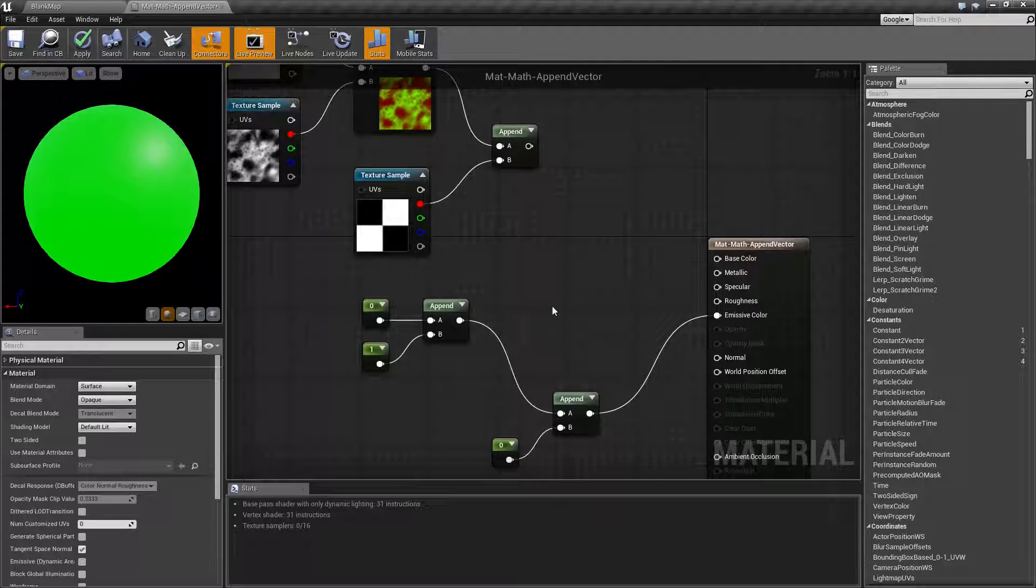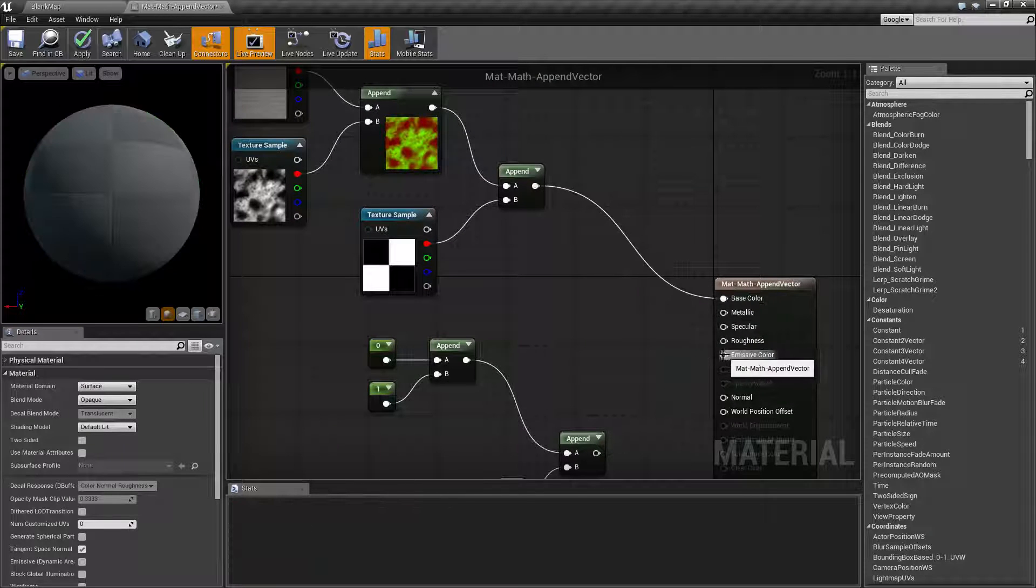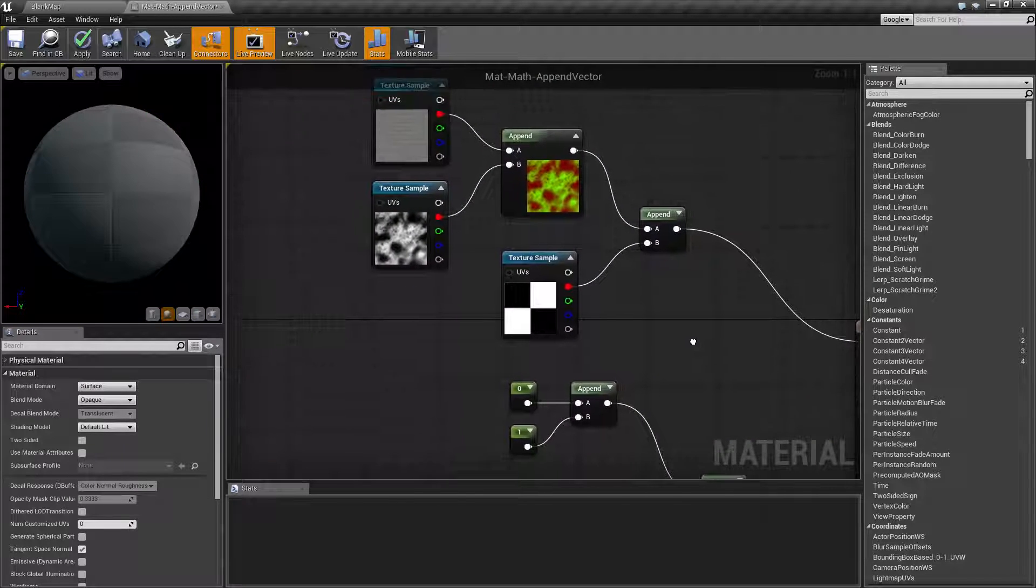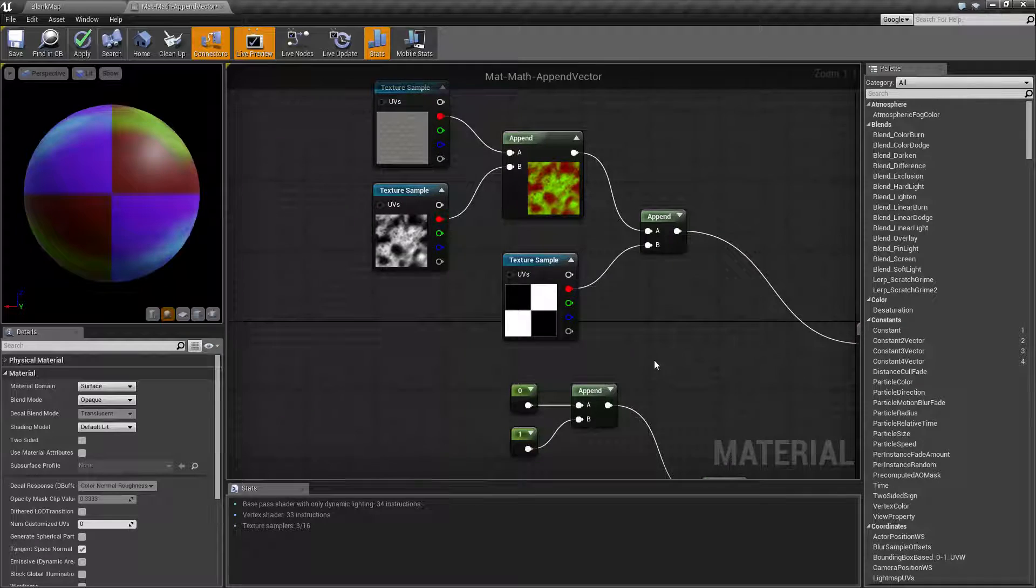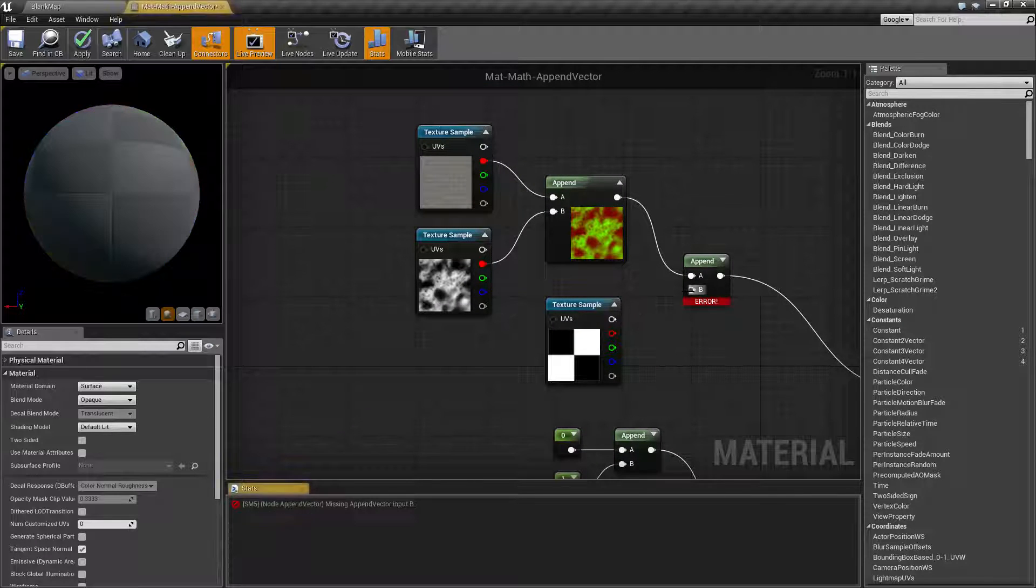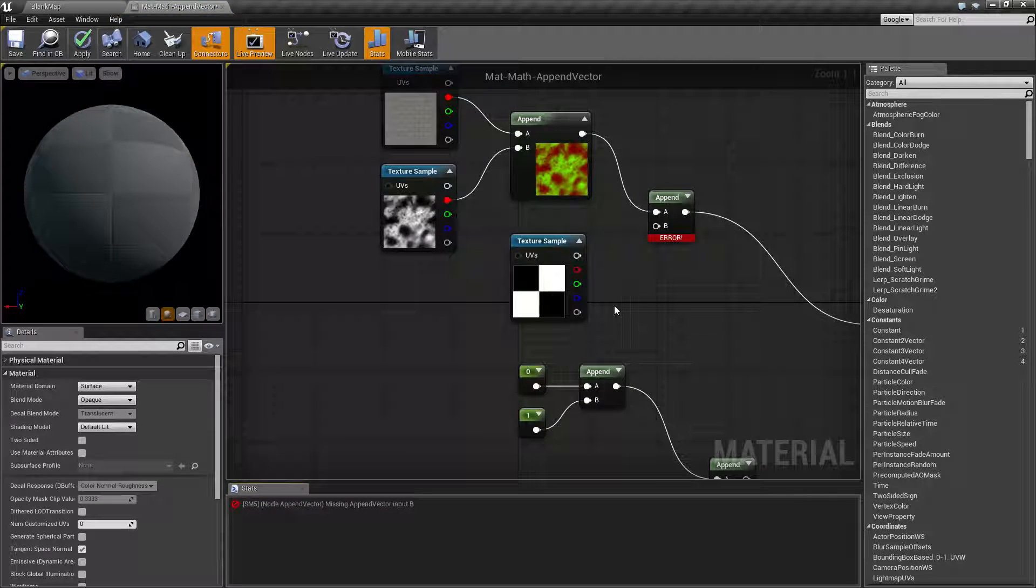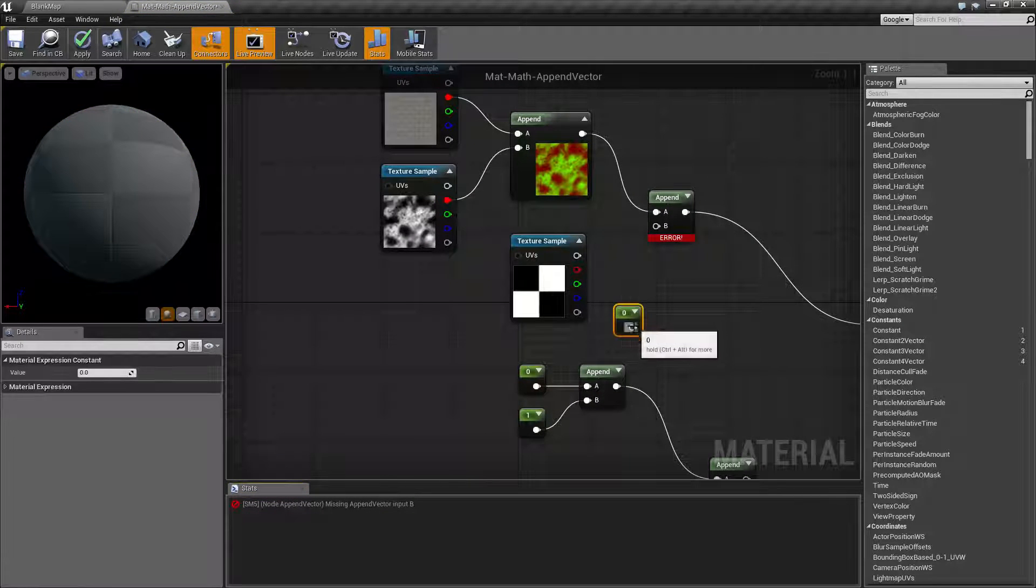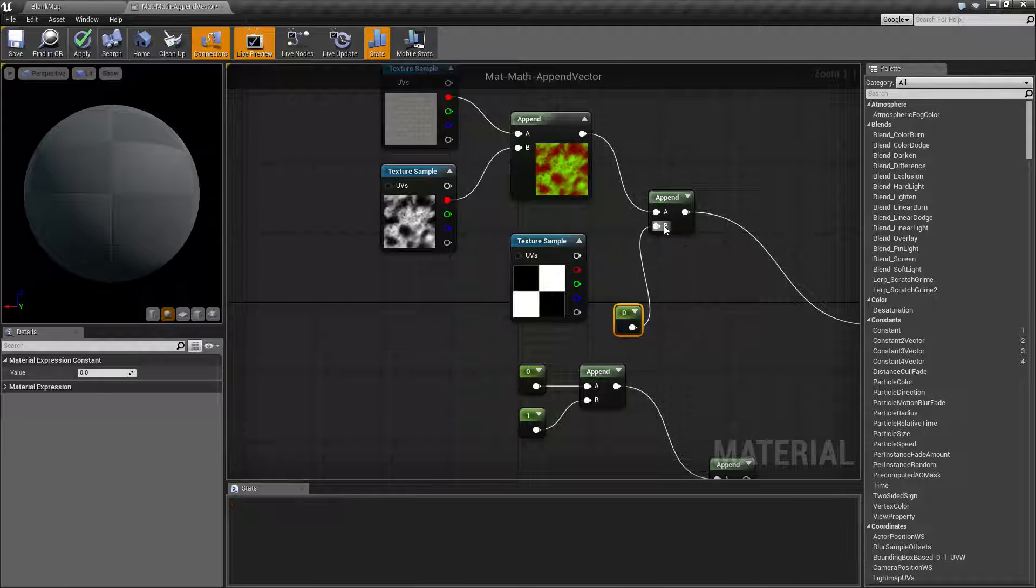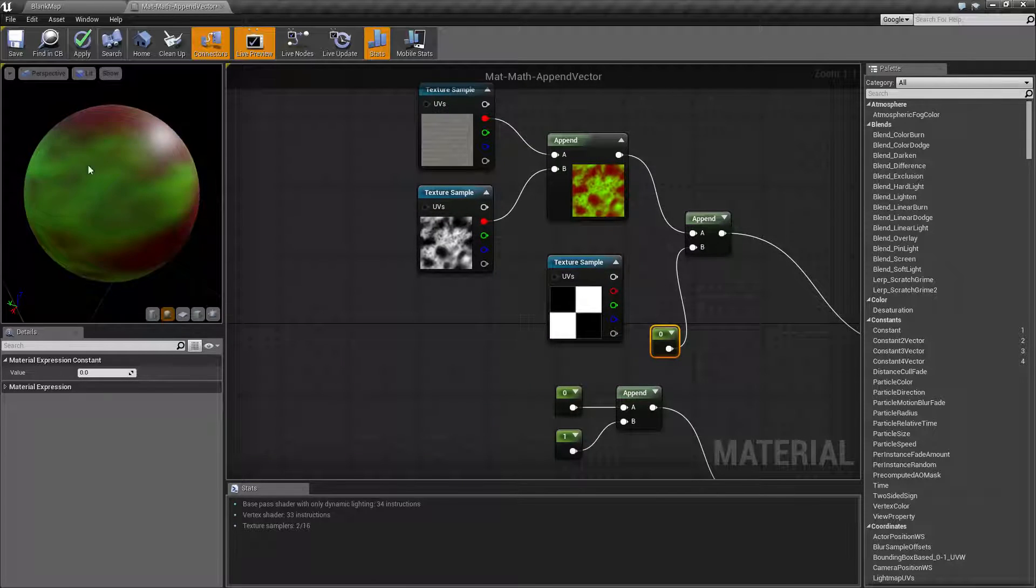So for an example to further illustrate this I made this one example up here with some actual textures. And let's actually unhook our bottom one. Let's set this to a zero to make it easier to see. So here we go.